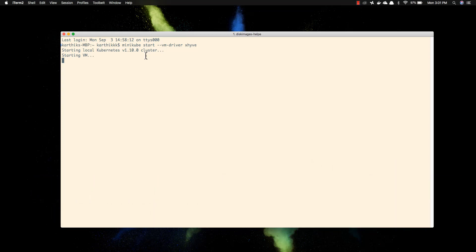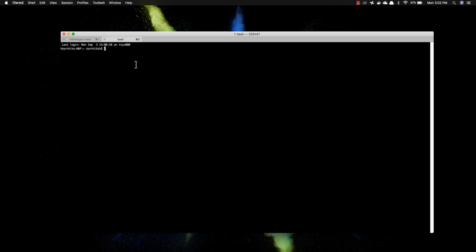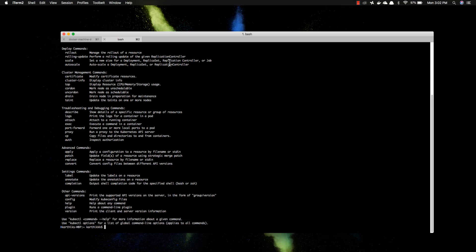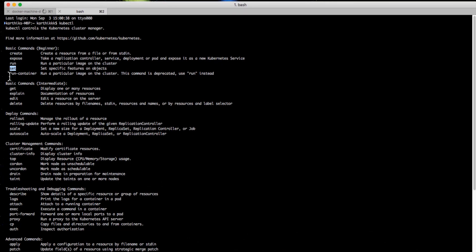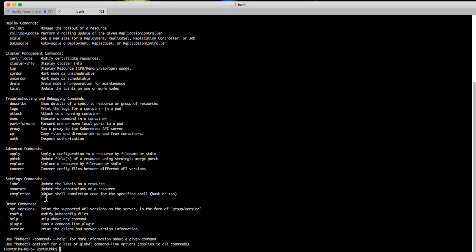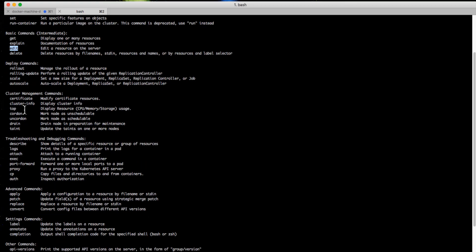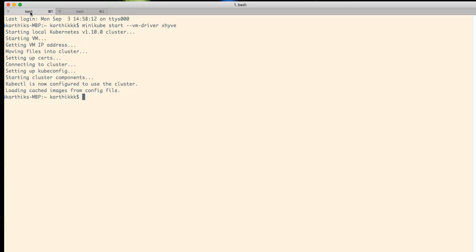This is the same Minikube we saw in our installation video — please go watch that if you haven't. We also have the kubectl utility. If I run kubectl you can see you can do a lot of things: create, expose, run, set, get, explain, edit, deploy, and many more. There are also important options like describe, logs, attach, and proxy — which we'll use to describe pods, check node IP addresses, and get other cluster information.